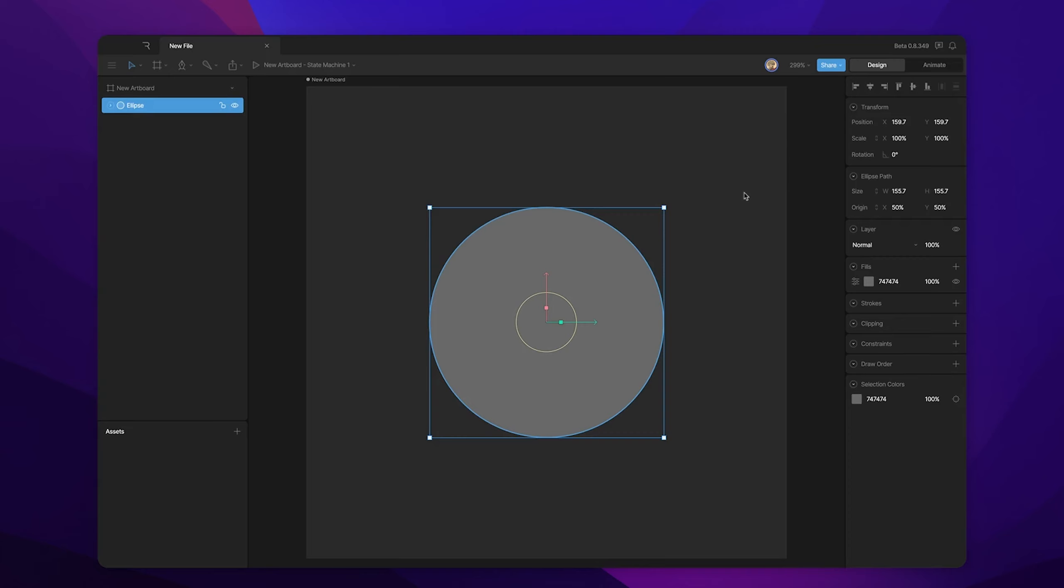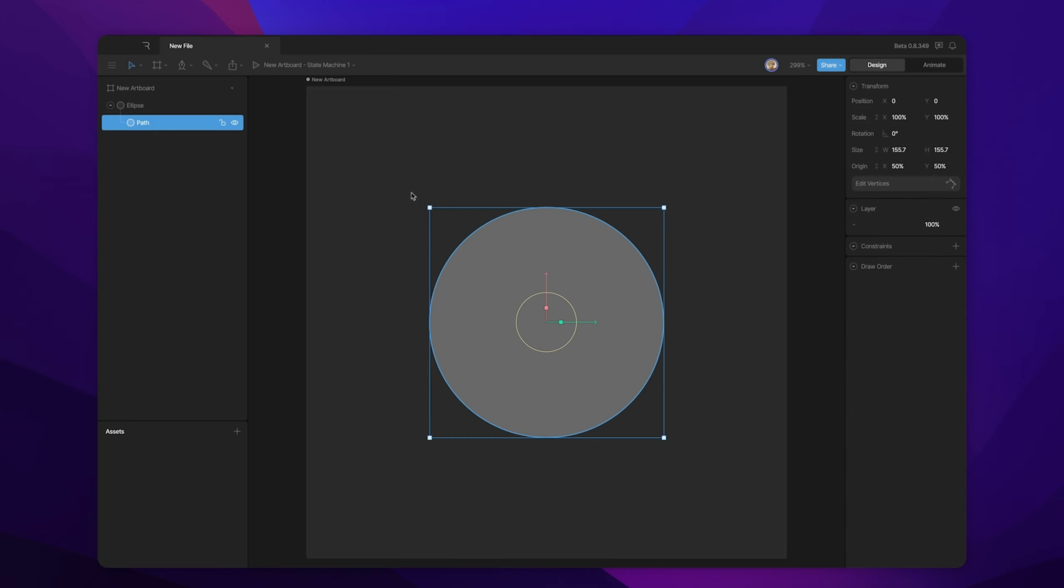In previous lessons, we showed you how to create shapes, both procedural and custom shapes. We also covered the fact that when you create a shape, not only do you create a shape layer, which has things like fill and stroke properties that you can customize, but you also create a path, which is the actual form that the shape is filling.